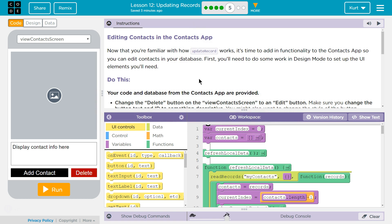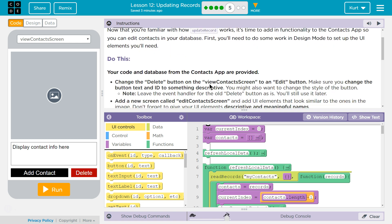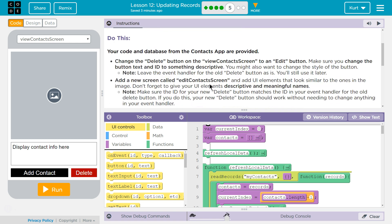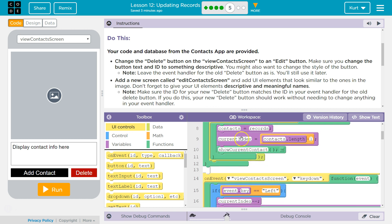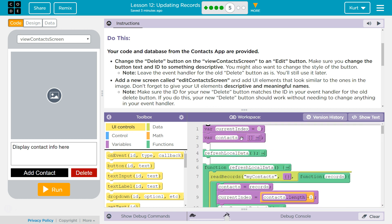First, you'll need to do some work in design mode to set up the UI elements you need. Your code and database from the Contacts app is provided. If you don't have all this, you need to go back and do all the other lessons.